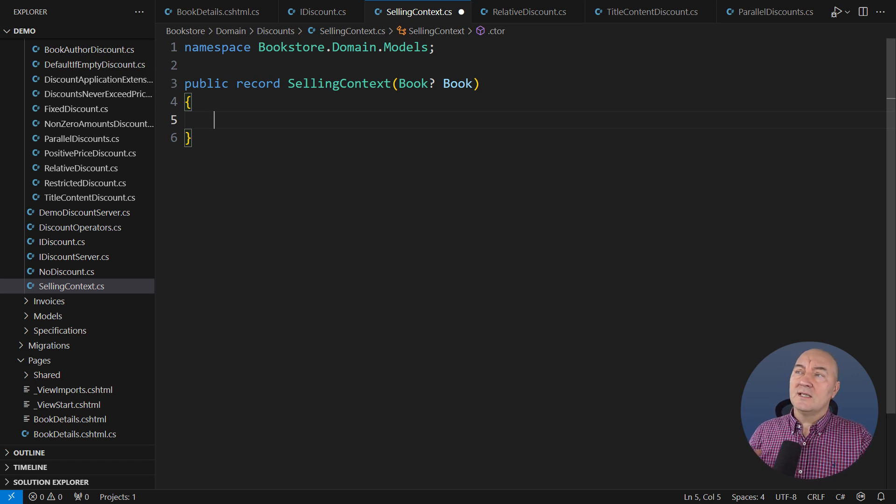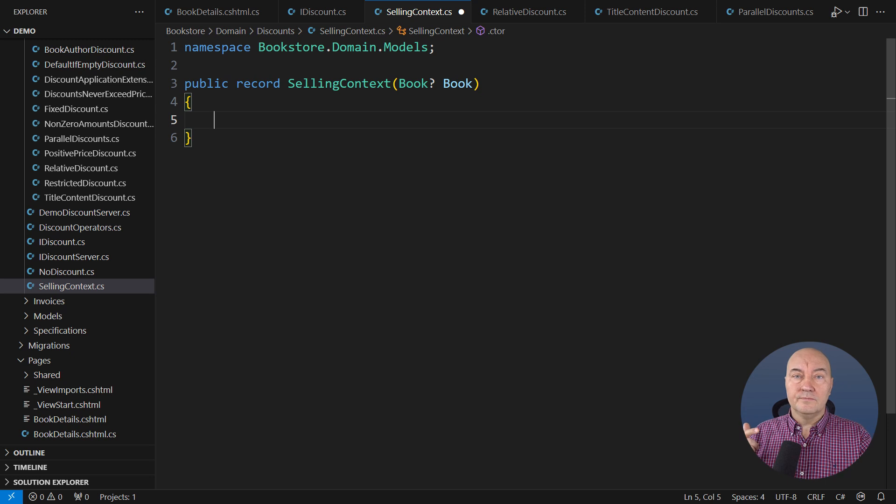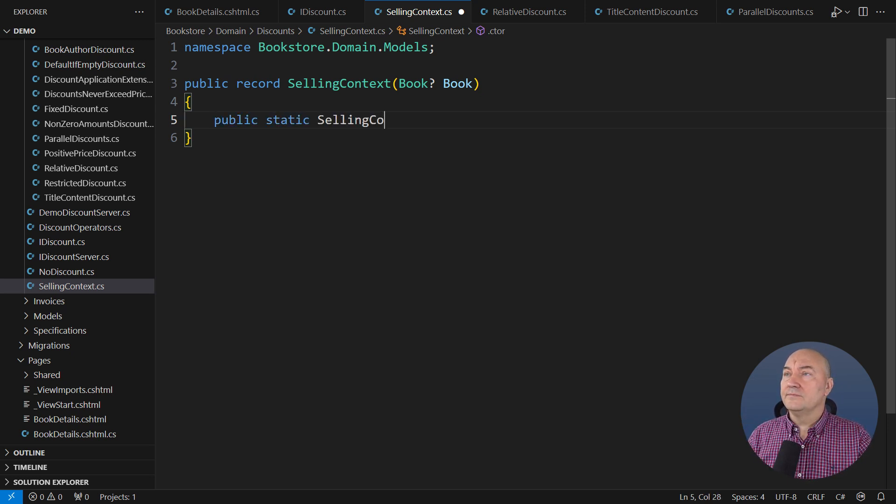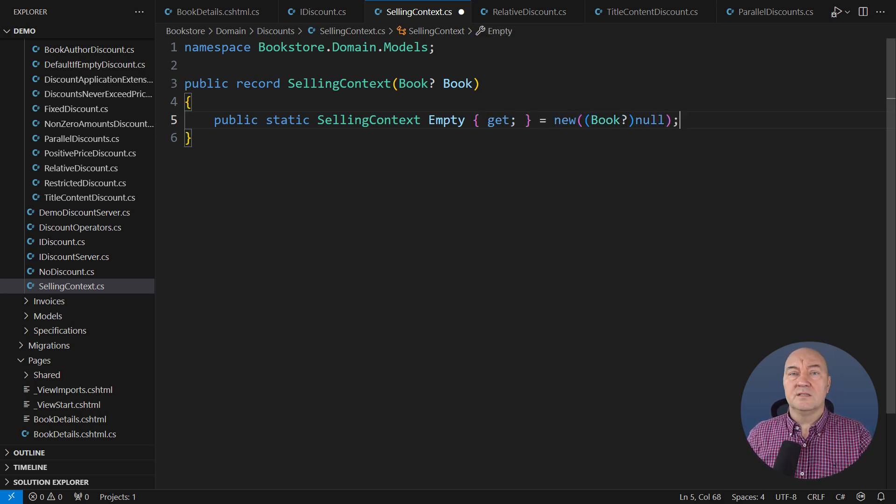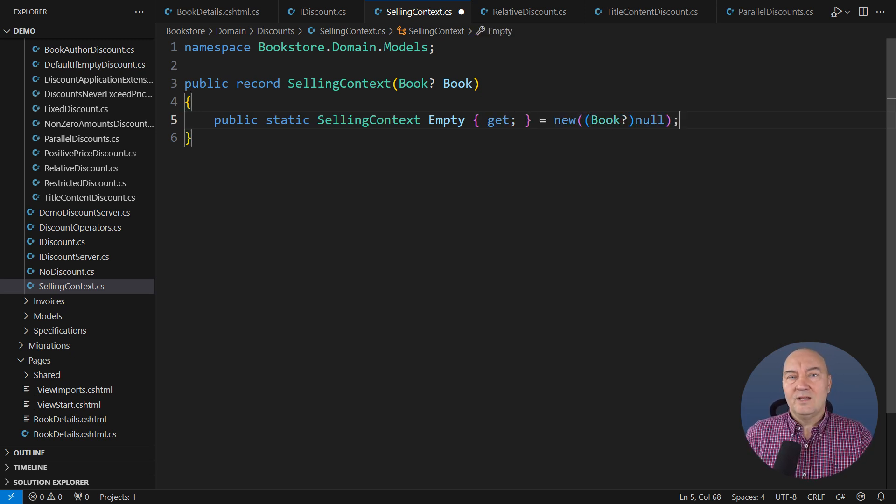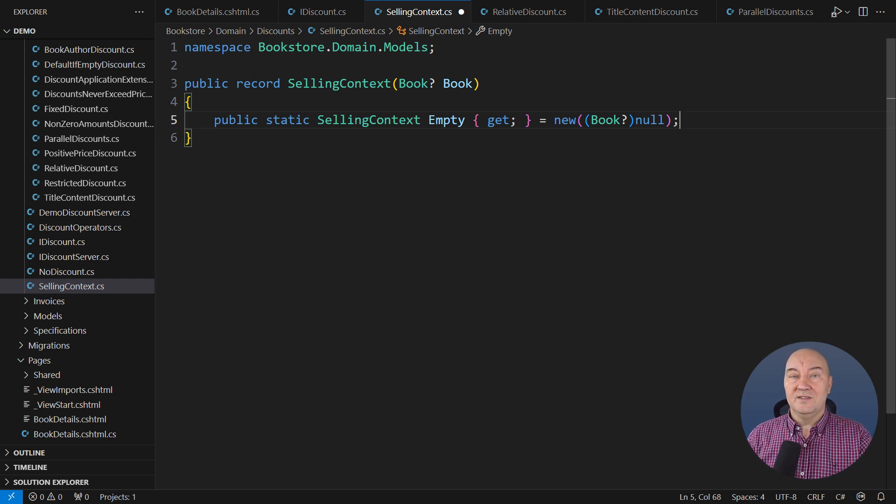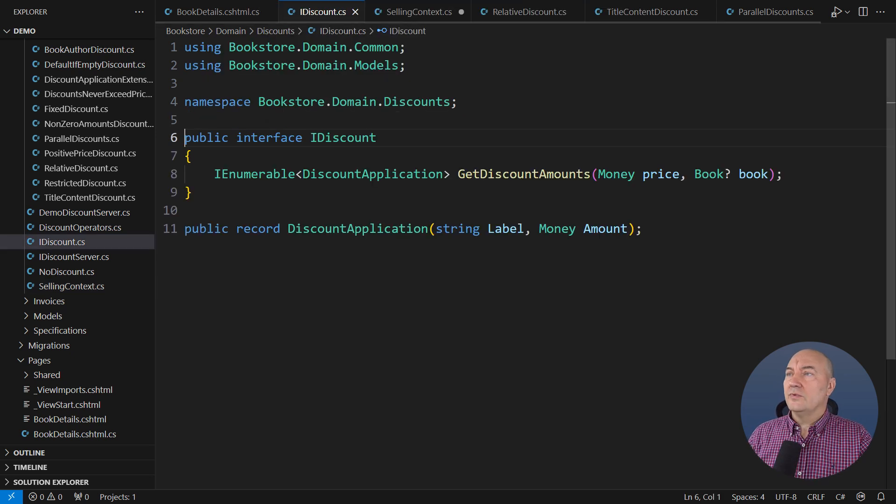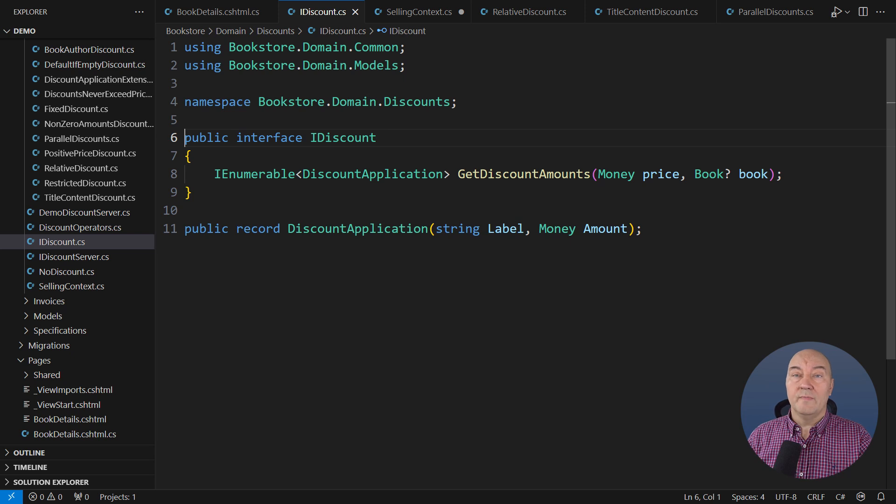It is nullable because discounts might also apply in places where there is no book, but there will be other things that affect the purchase. I am making this a record because I want to keep things as simple as possible. I don't want to add complexity of my own on top of what customers have already dumped at the back of the backlog. And so we are here in the iDiscount interface definition, and we must augment it now.